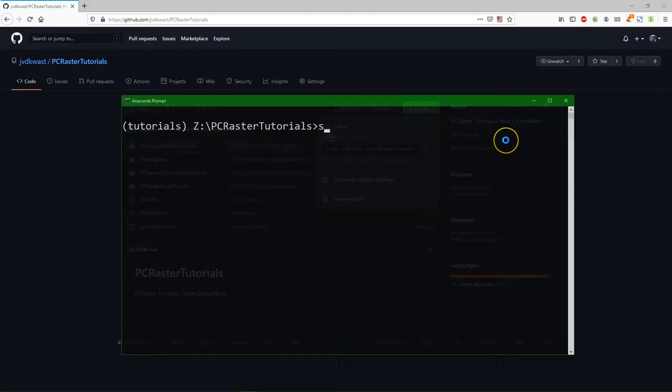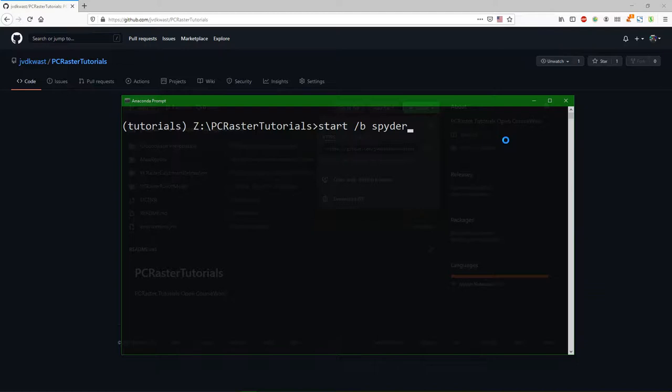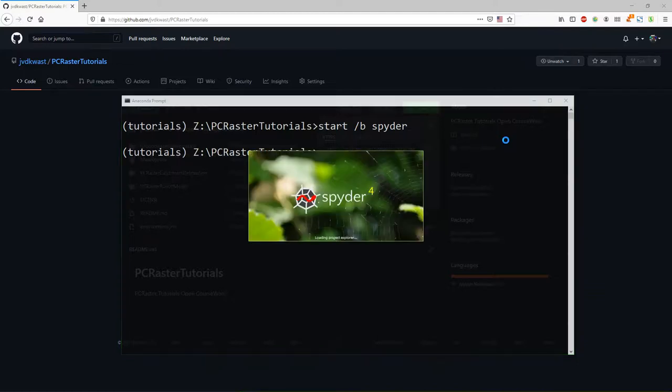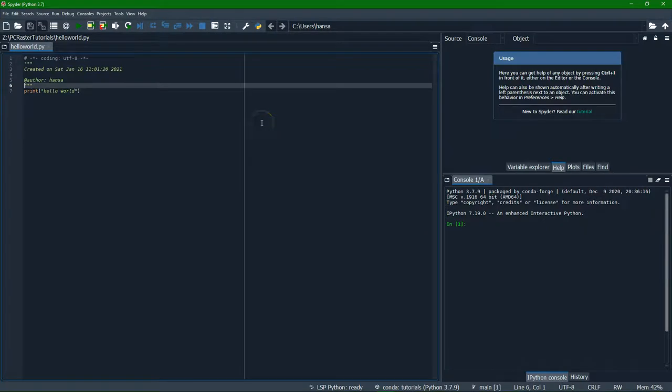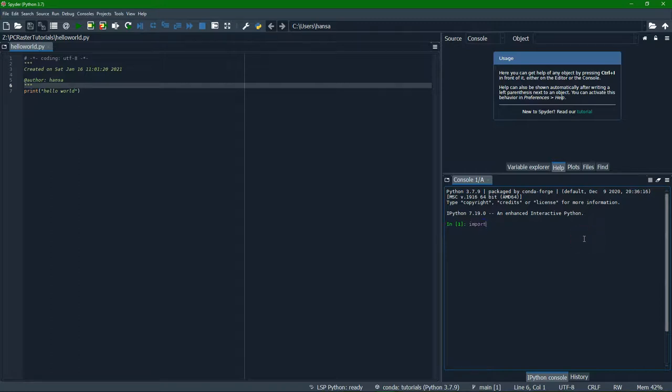By typing spider we can run spider. But if we still want to use this command prompt it's better to run it in the background. We use then start slash b and then spider. You can do that for any program that you start from DOS. With slash b it will start the program but you can still use the prompt. Now it started spider. And here you can write the scripts and here you can type commands. So it will use the same environment.